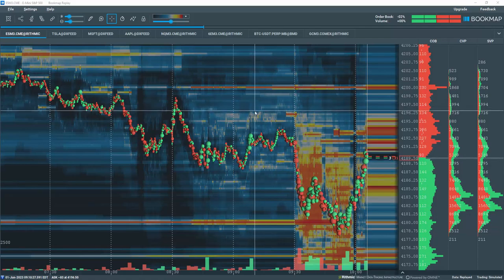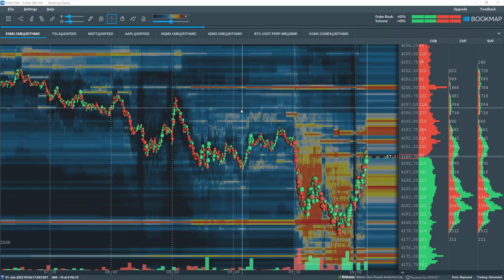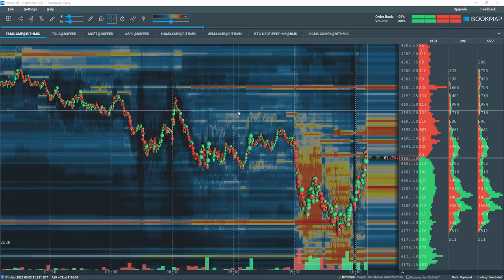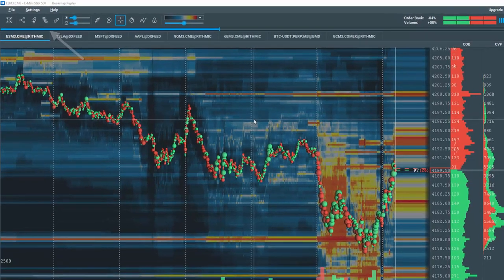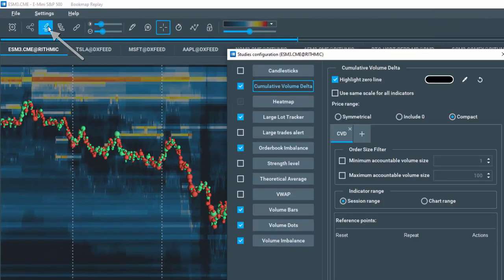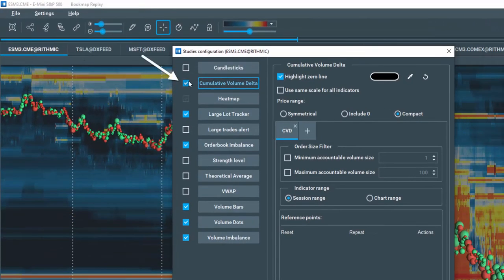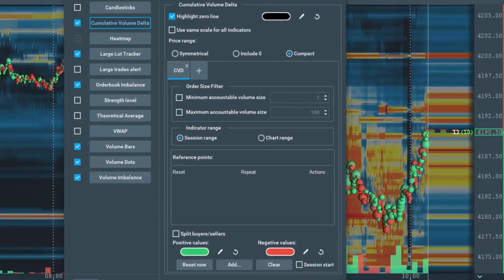The cumulative volume delta, or CVD indicator, is included in all Bookmap packages. To open it, click on the studies configuration tool and select cumulative volume delta.